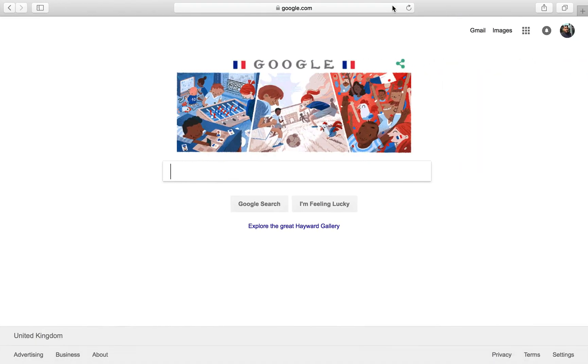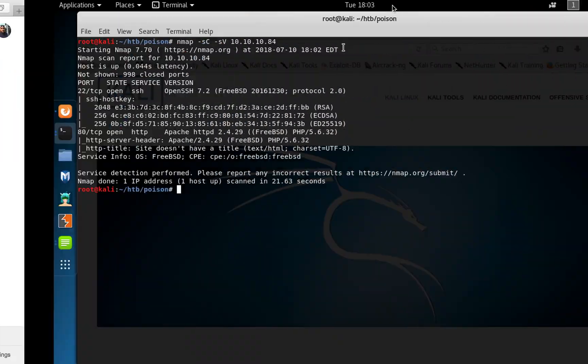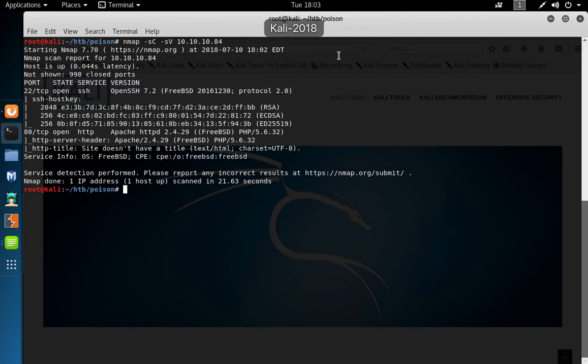Hello everyone and welcome to this tutorial video. We're going to be looking at the machine Poison. They hacked the box machine called Poison.